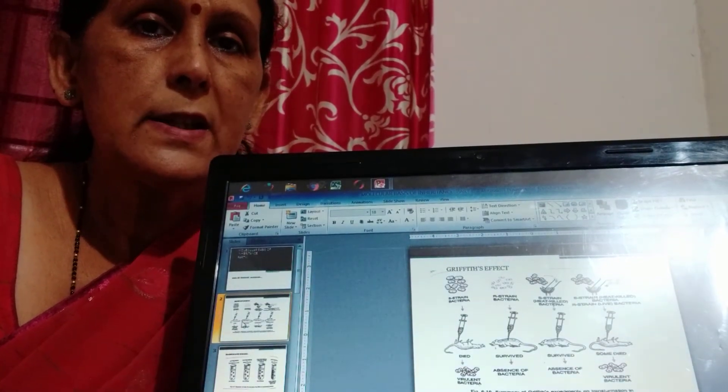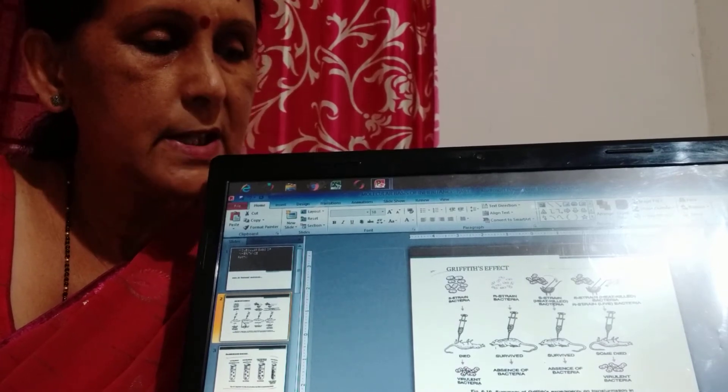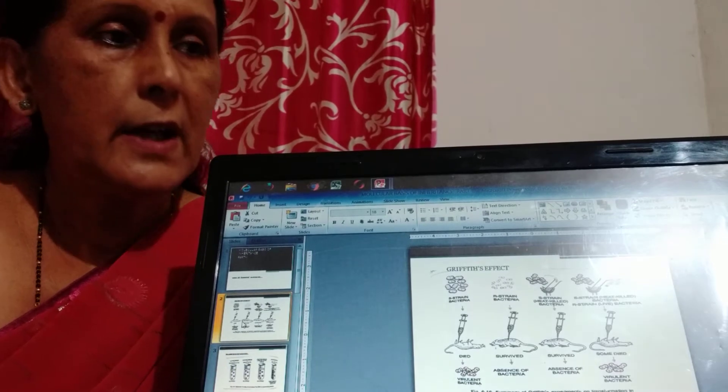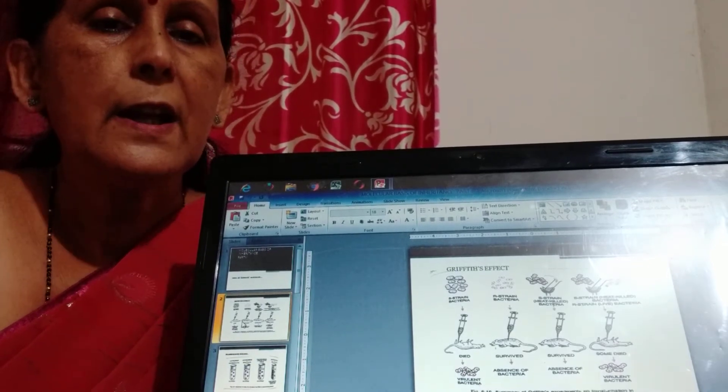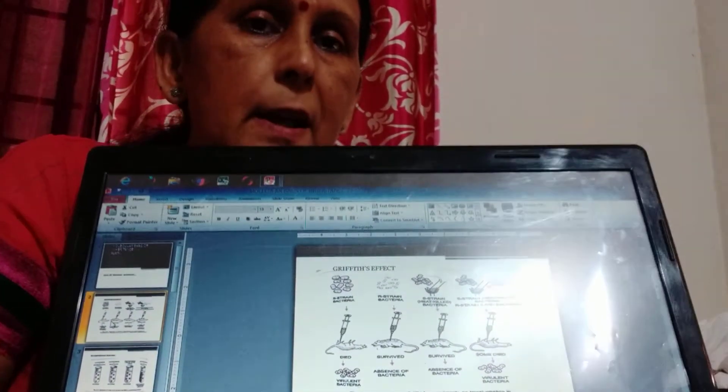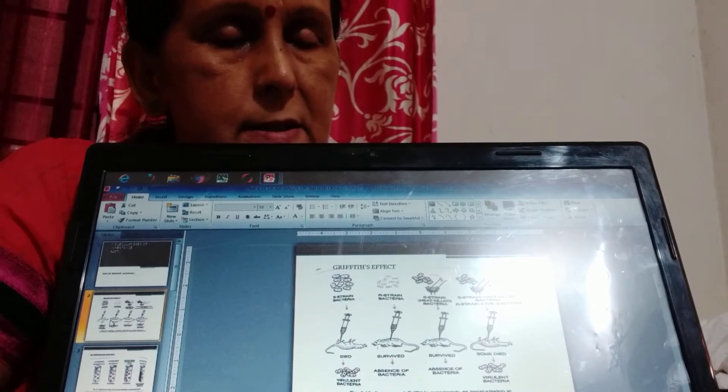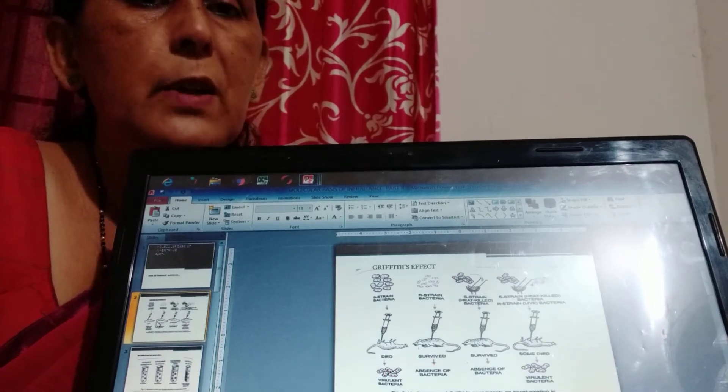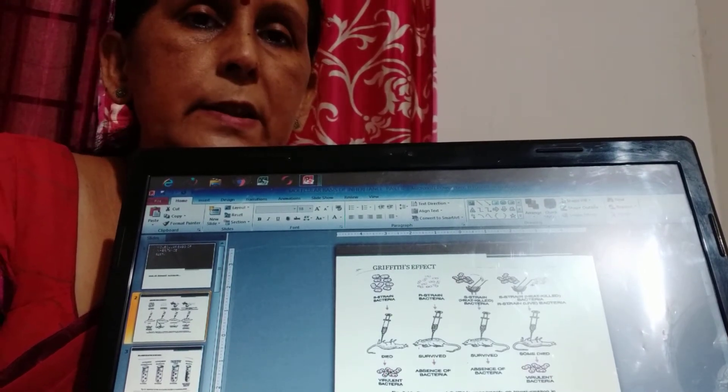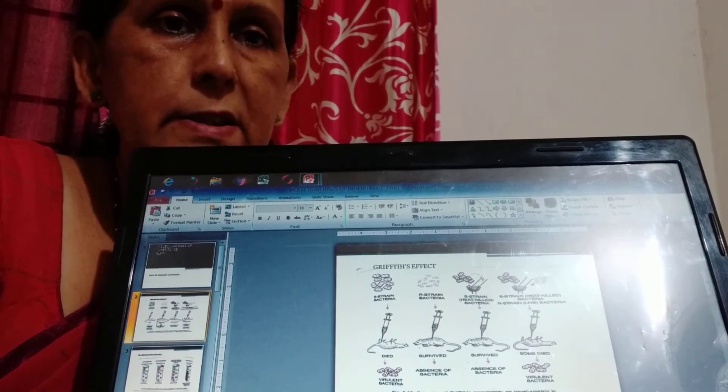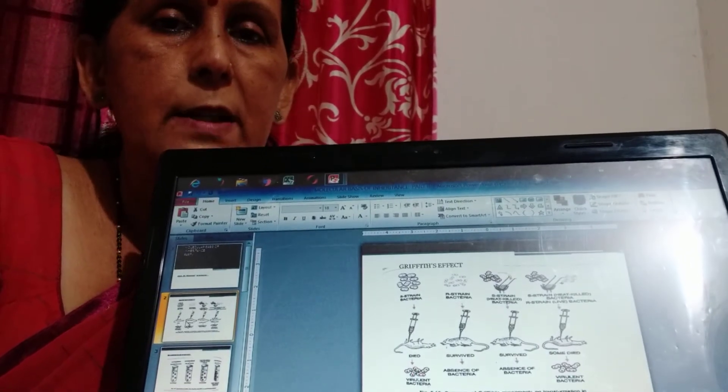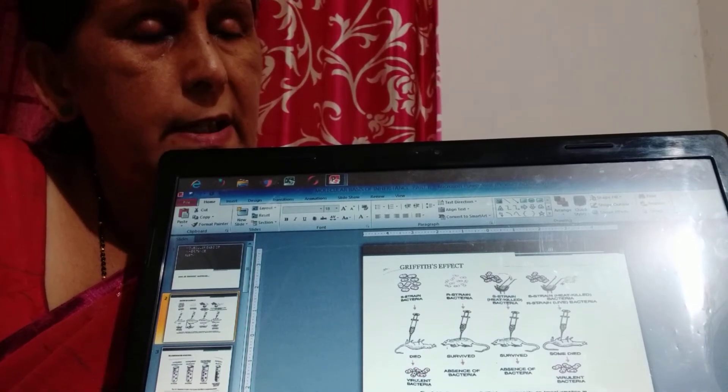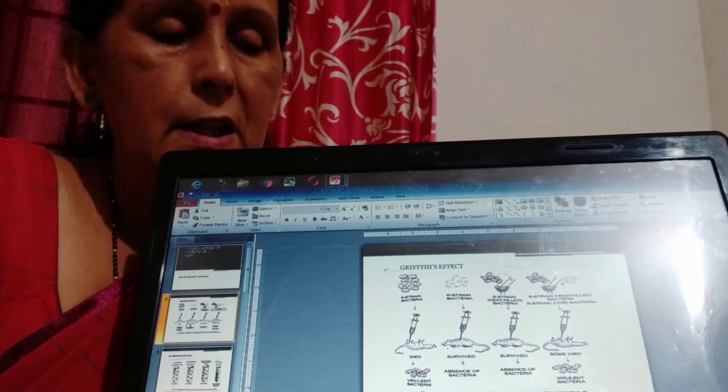So there are some changes he found. In first case when S-type is injected the mice died because it is a virulent strain. In the next phase when the mice is injected with R-type then the mice remain alive as R-type is not a virulent type. In third case when S-type is heat killed then its molecular composition breaks down and so its capability to cause disease becomes inactive and so the mice remain alive.